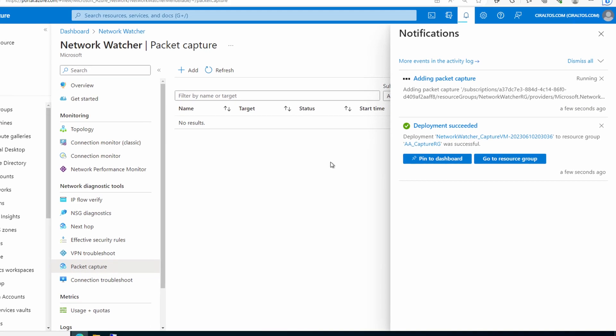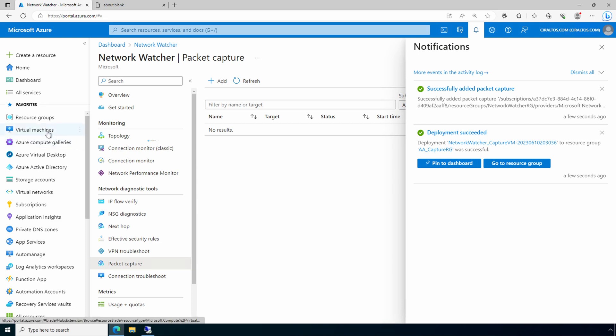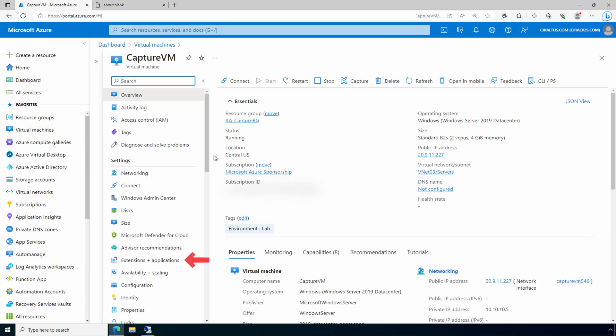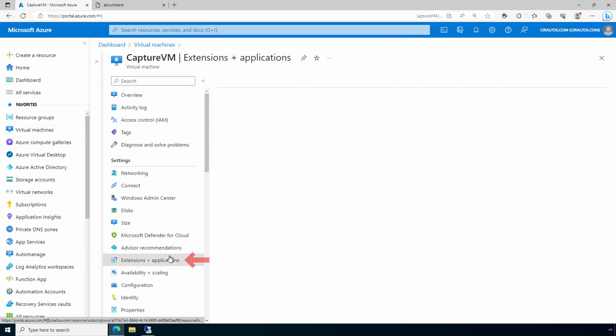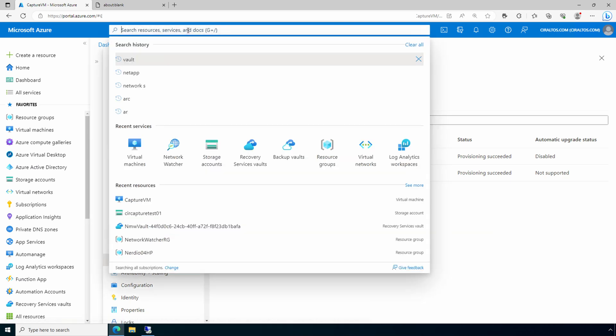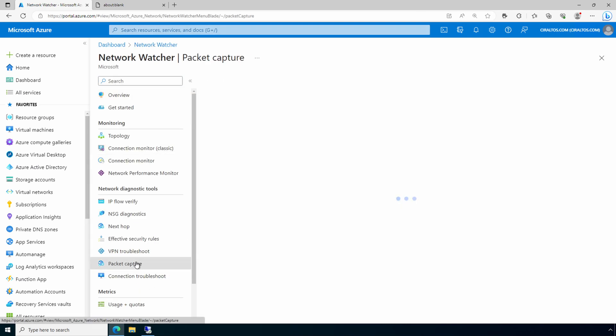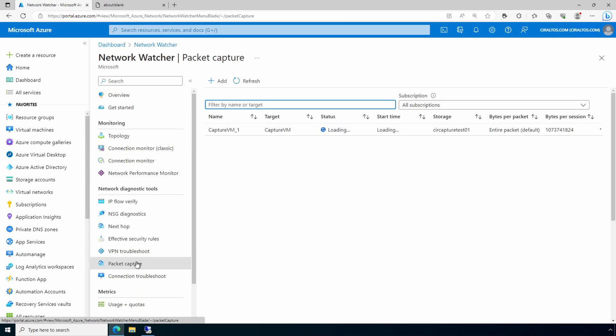It's deploying the packet capture and adding the Azure Network Watcher extension to the VM. If we go to the target VM and go to Extensions, we can see it has the Azure Network Watcher extension. Let's go back to Packet Capture. It takes a few seconds. It was loading and now it's running. It's ready. Let's send some traffic to our target VM.